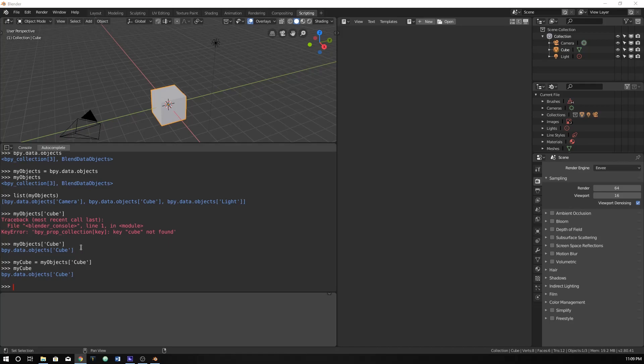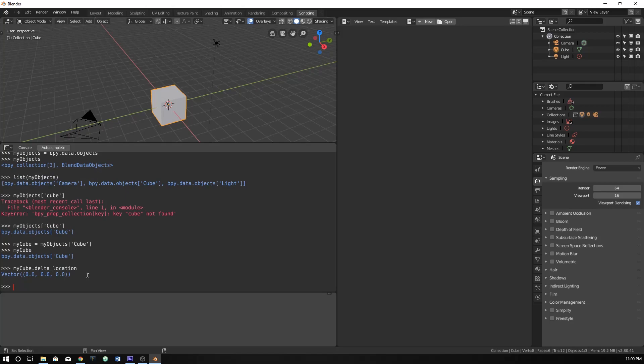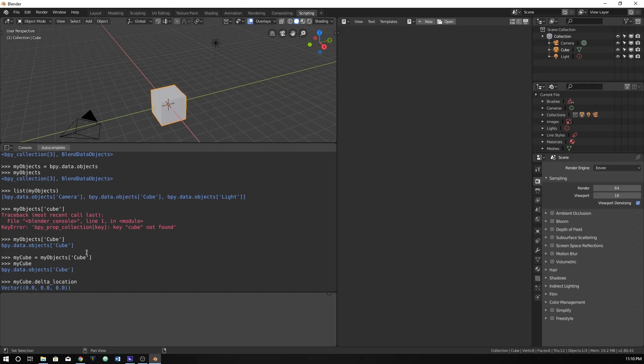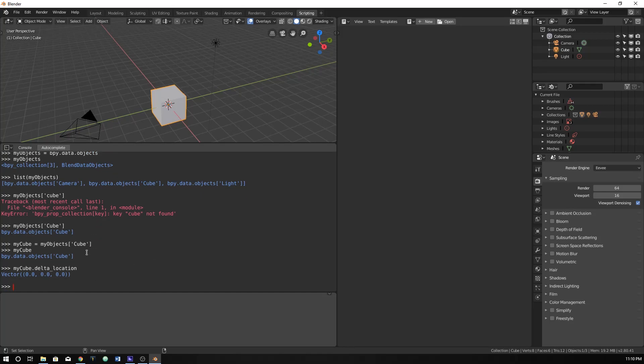Now, why would you just need a name of a cube? You probably don't, honestly. But, what you do want from this is things like this. Delta location, which gives the location in a vector format of your object. And there's a whole bunch of other types of things within Blender that we can do to access data within this console. So this is really handy.